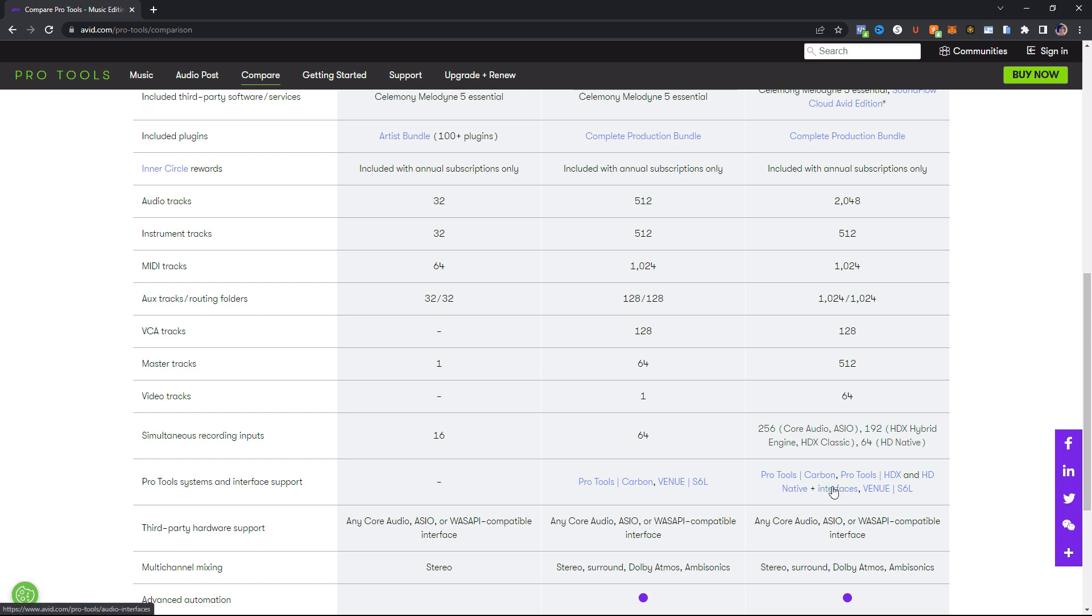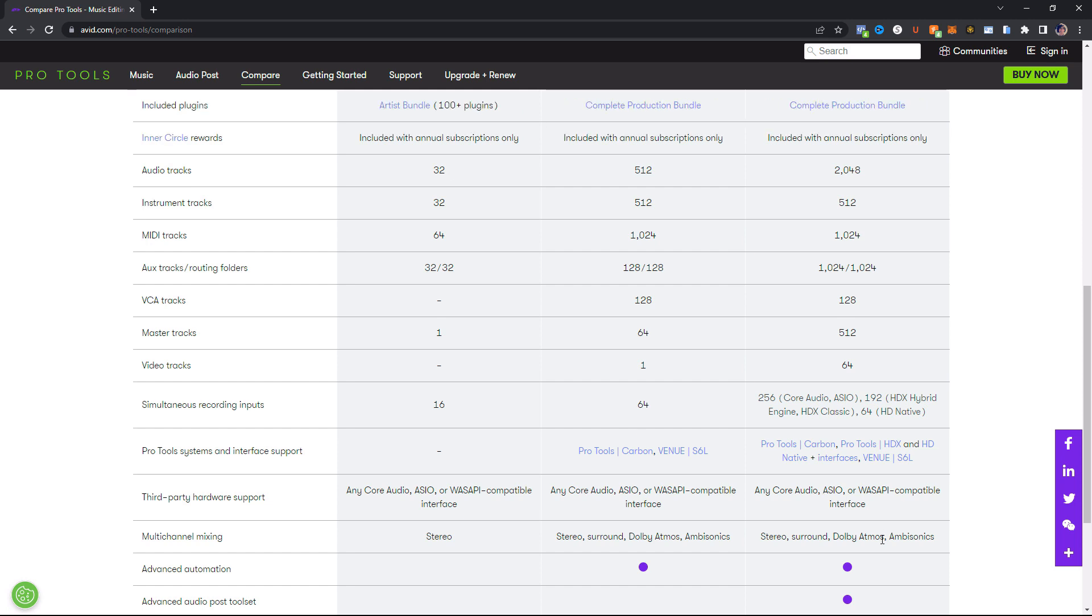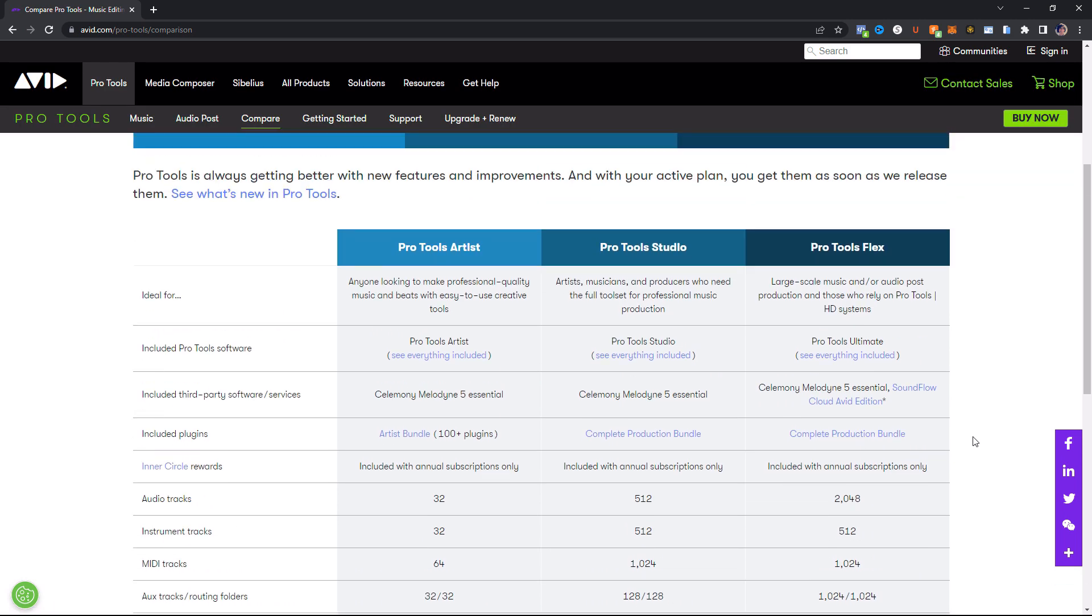And then for the Pro Tools system support, it supports everything Pro Tools, all the interfaces, all the HD stuff. It's obviously not going to support old legacy stuff unless, basically. There's probably some legacy systems that support, some that doesn't. You got to kind of look at the release notes, and Pro Tools always comes out with stuff saying, hey, we support this stuff or we don't. So definitely check that out if you have an older system. Regarding third-party hardware, it's the same as the other versions, all Core Audio ASIO and your Windows driver devices. And then for mixing, this supports stereo surround, Dolby Atmos and Ambisonics, which is the same as the tiered down of Studio. This supports advanced automation, and this has the advanced audio post-production toolset here, and then expert plus support. So you're going to get top-tier support from the Pro Tools technicians. So those are the three plans in the new subscription model that Avid Pro Tools has to offer.